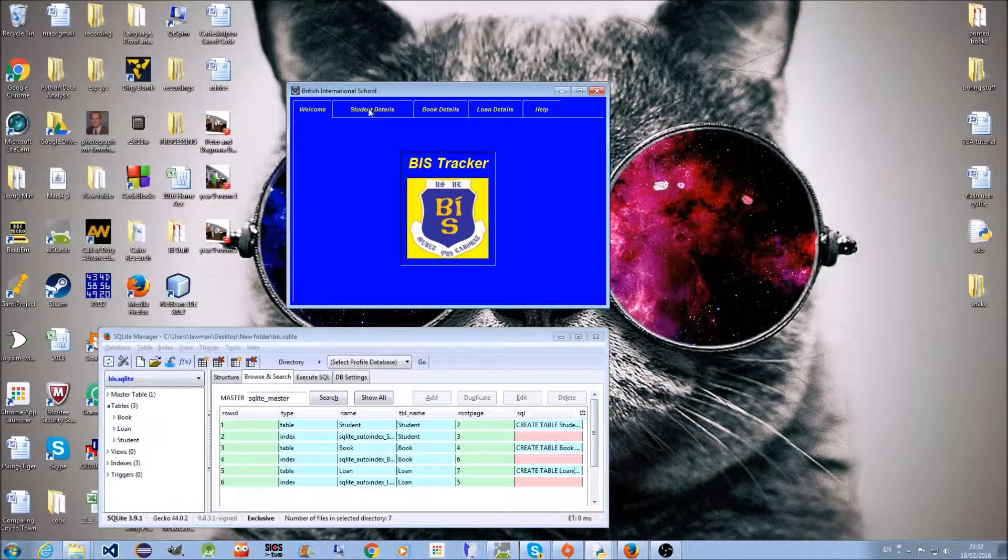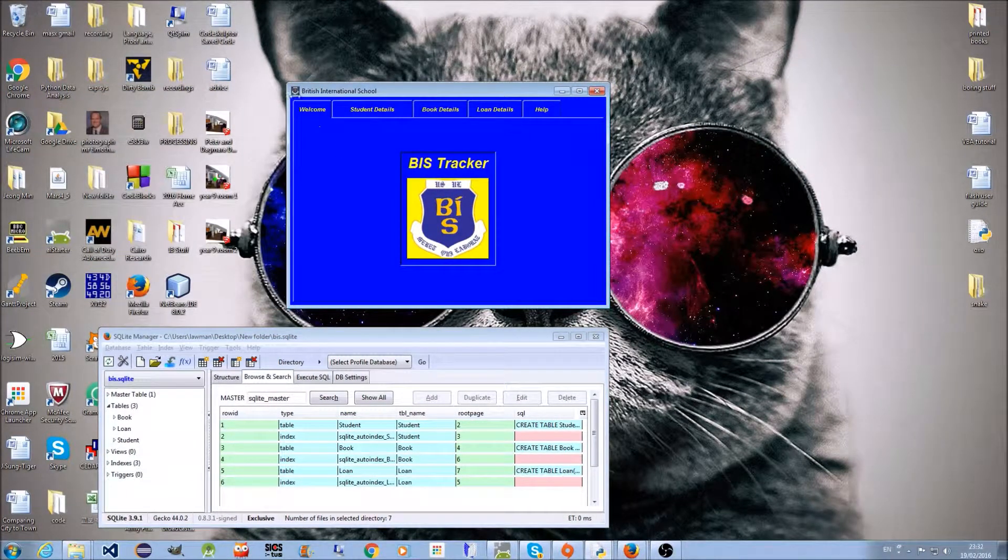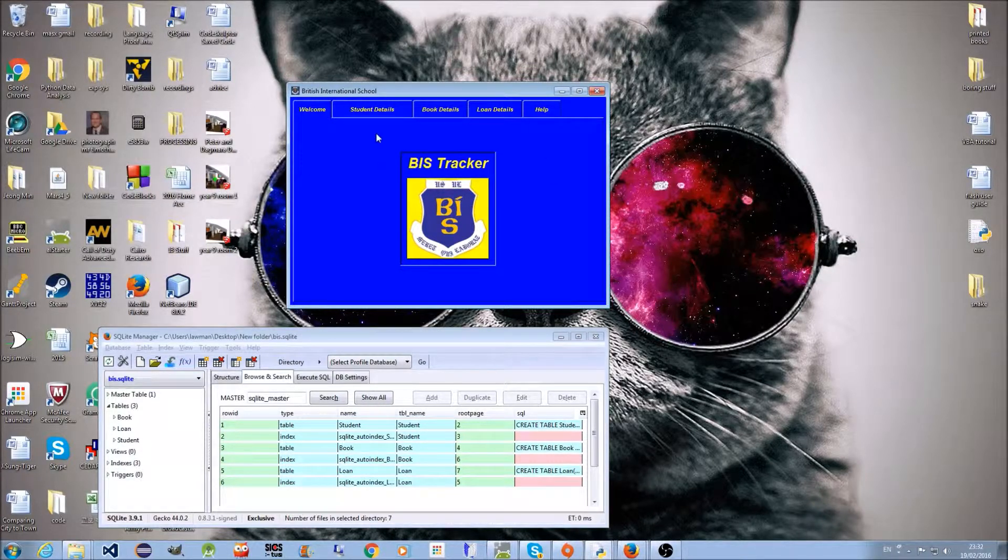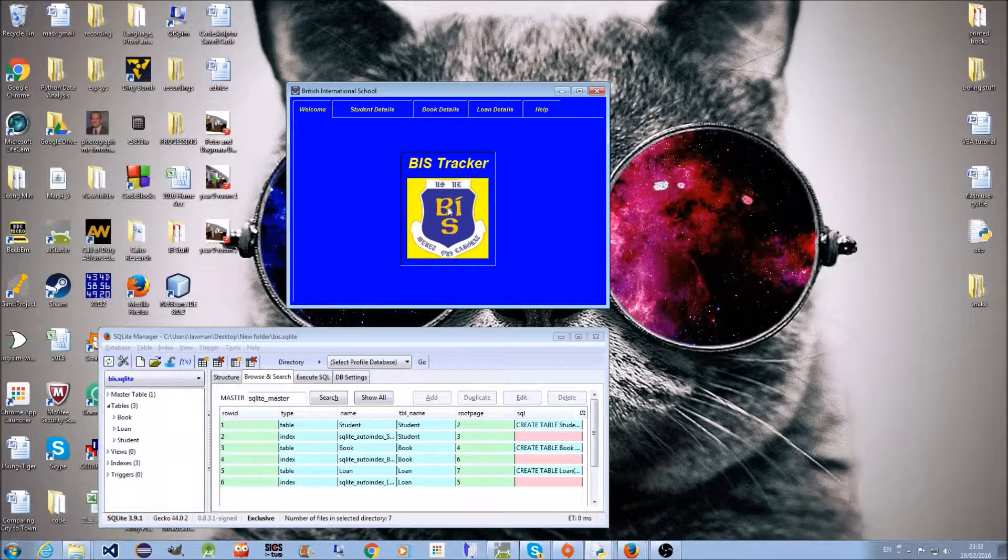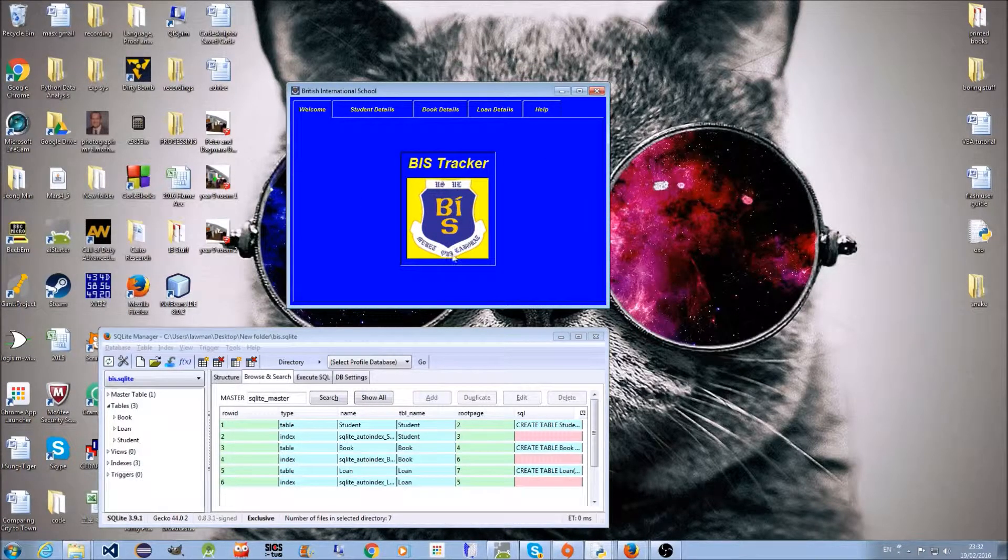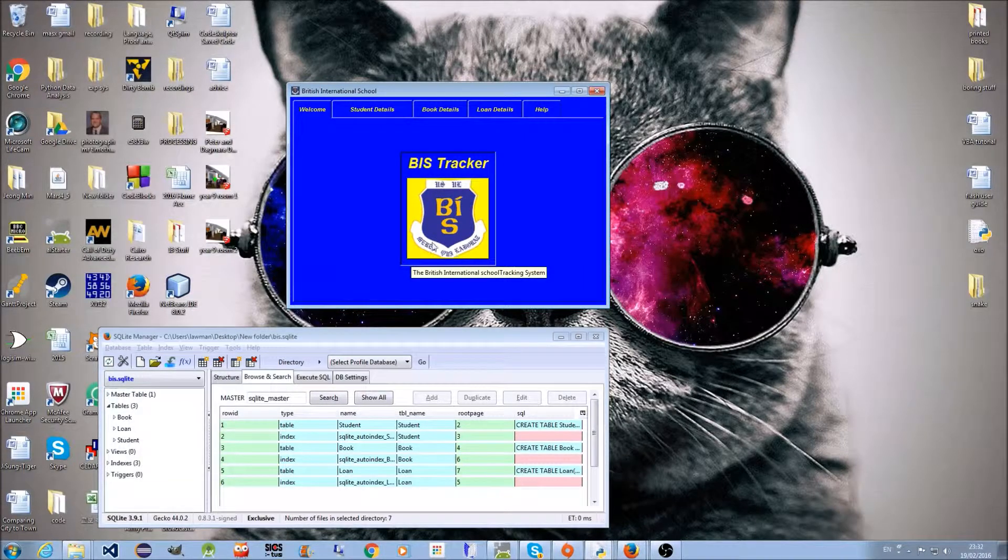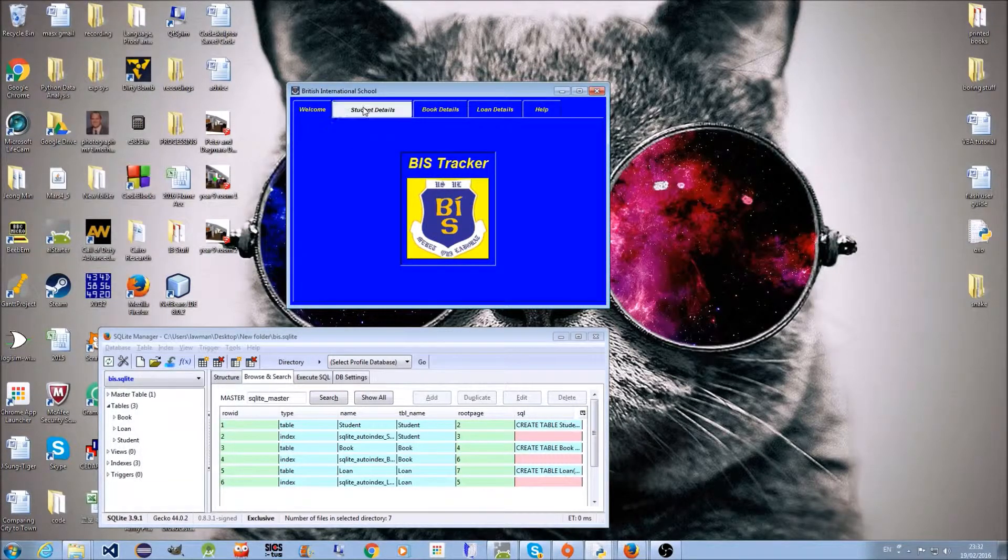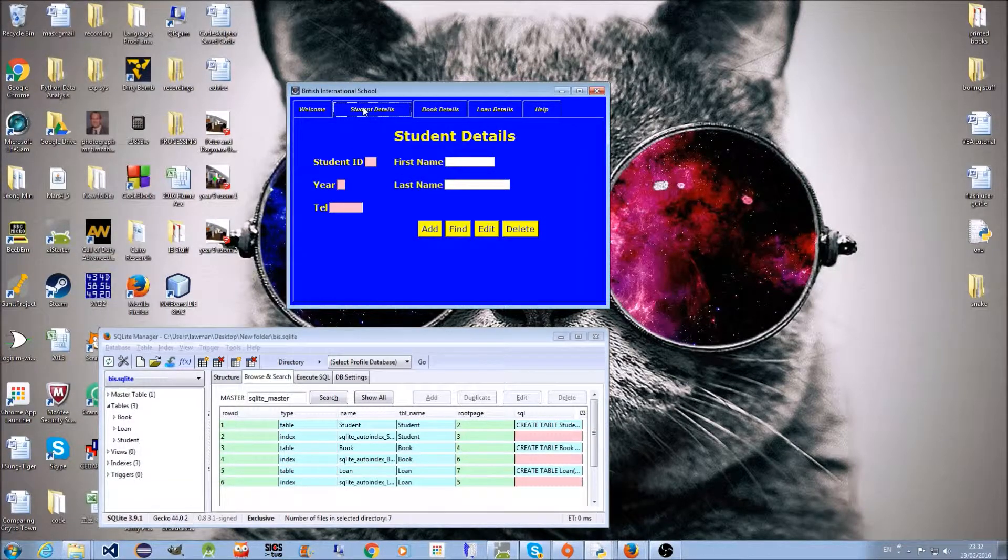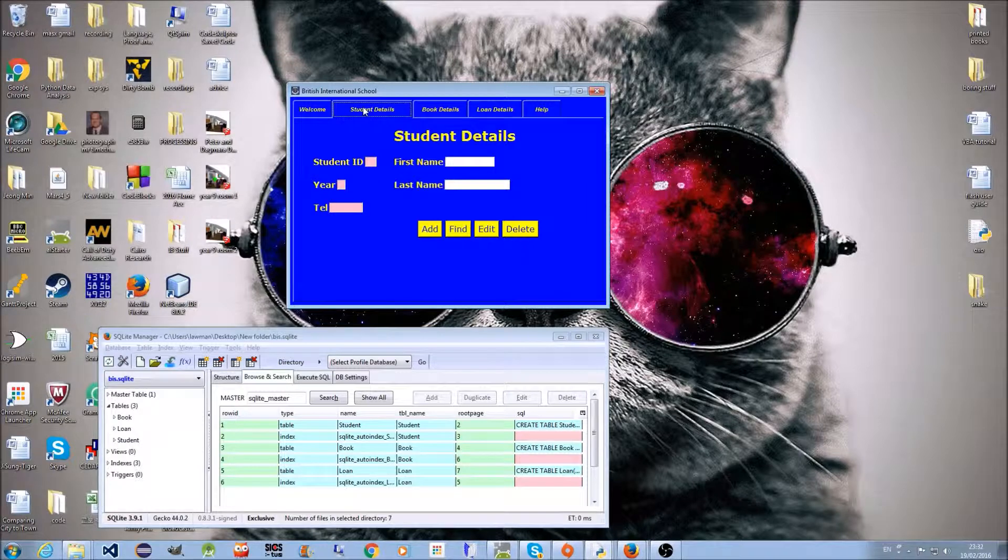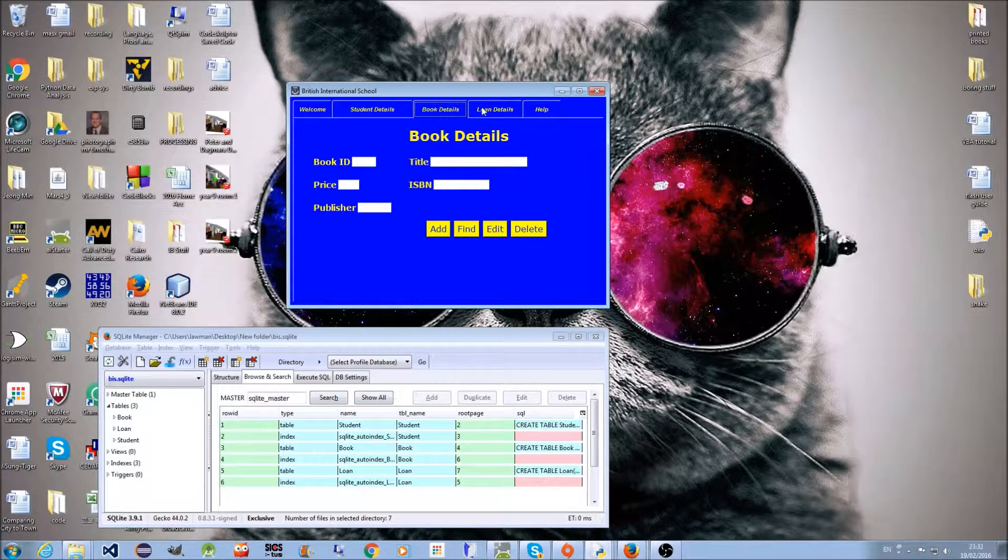What it does is it tracks textbooks. We have a welcome page which the user sees, telling them it's from the British International School. We can add, delete, find, and amend student details, the same with books.